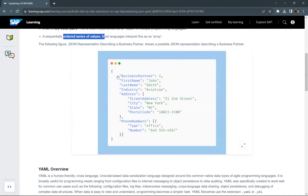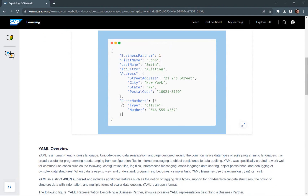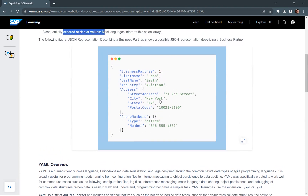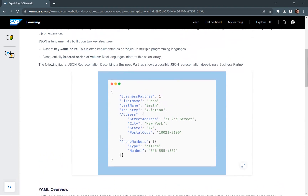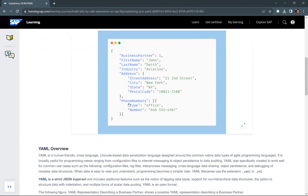Here we can see an example. This is a key-value pair: business key, business partner value one. Again, first name and its value, last name and its value. Then another key-value pair: address and its value. And this is an array — a list of ordered values, also called an array. This is how the phone numbers are represented here.